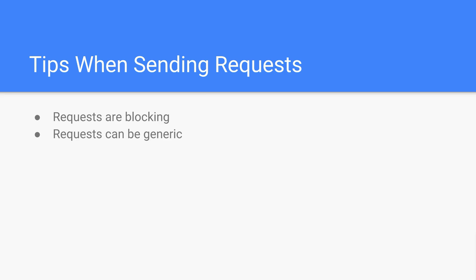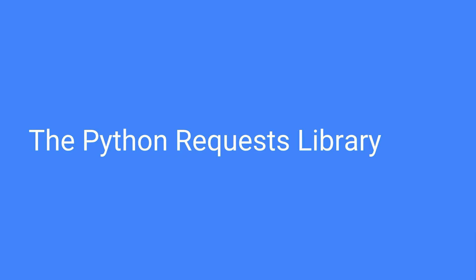When you're first starting off, they're not really too important. But as your app grows, these two things become really important. So now I've covered the basics of requests on the web. Now what I'm going to do in the next section is actually show you how to use the Python requests library. And then after that, I'll show you some examples of calling some actual APIs.